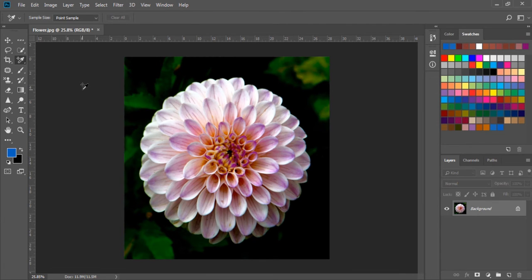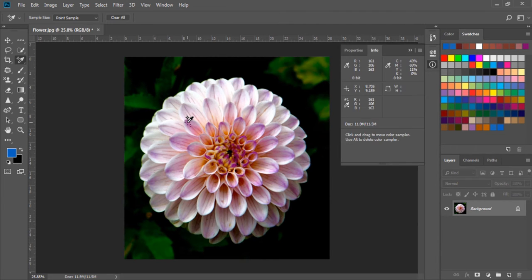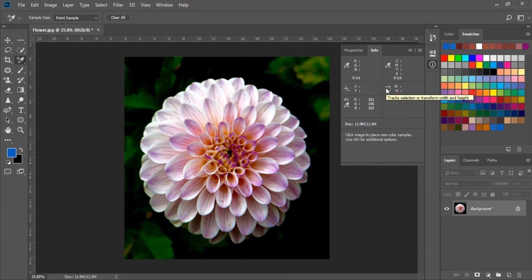I have selected this tool and if I click on the image anywhere you can see it is marked with 1 and on the other side it has opened an Info panel. Actually it tells us the value of color in RGB numbers, red, green and blue.